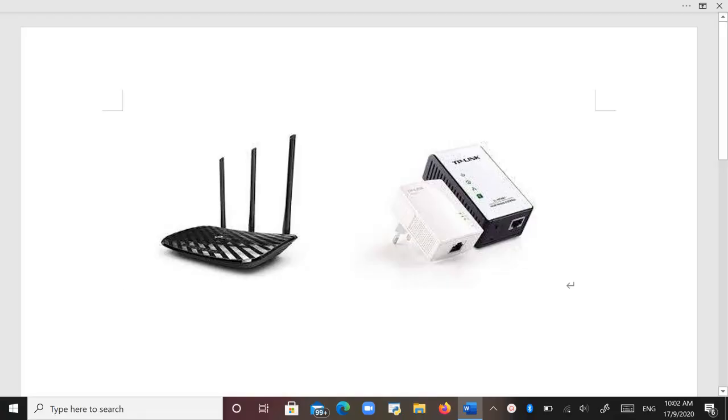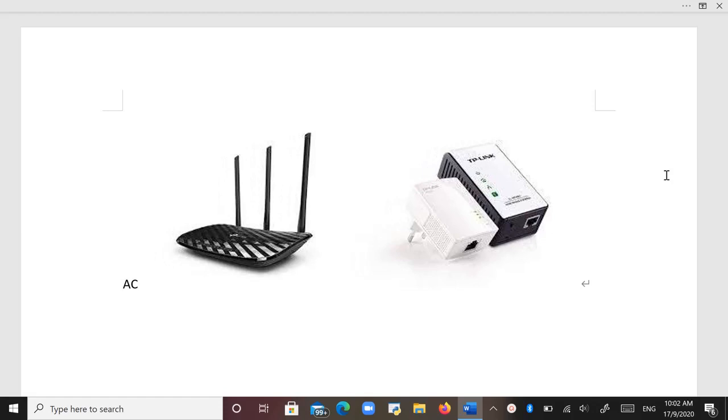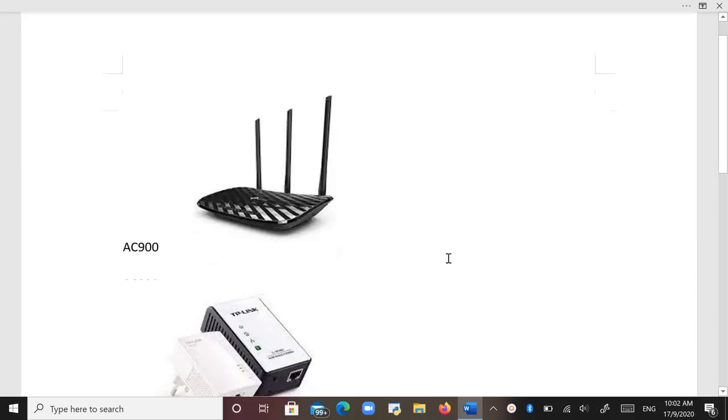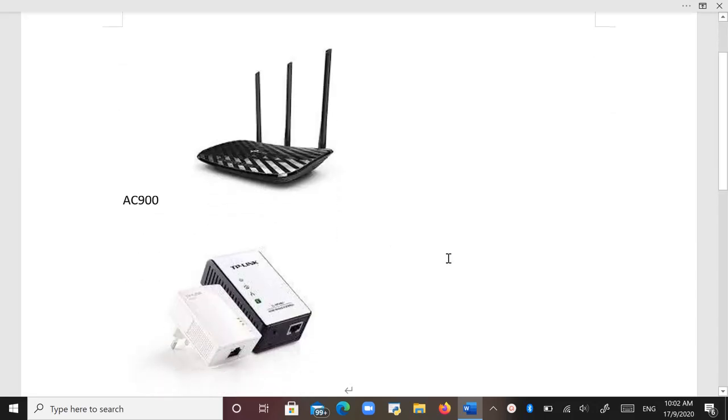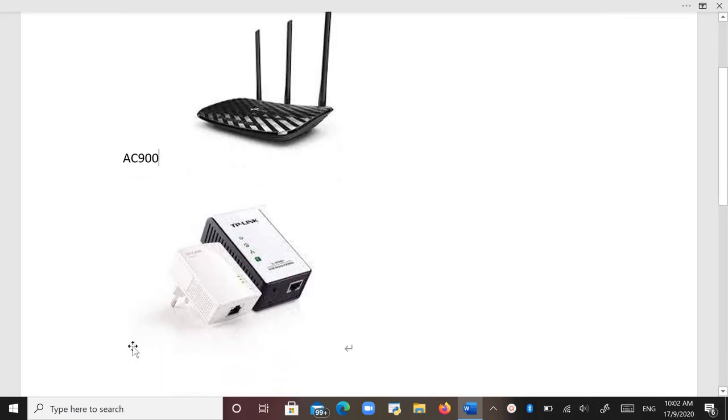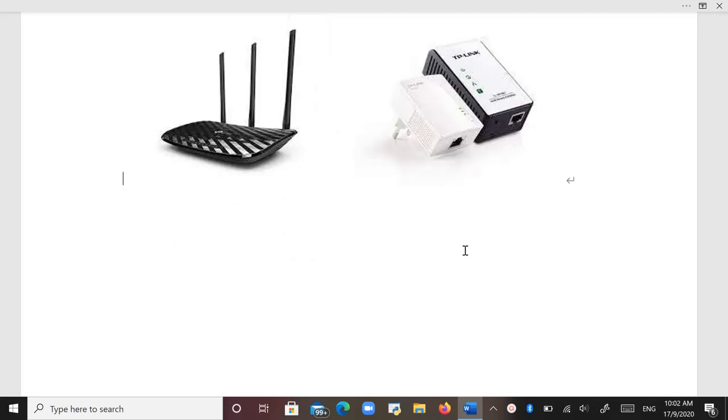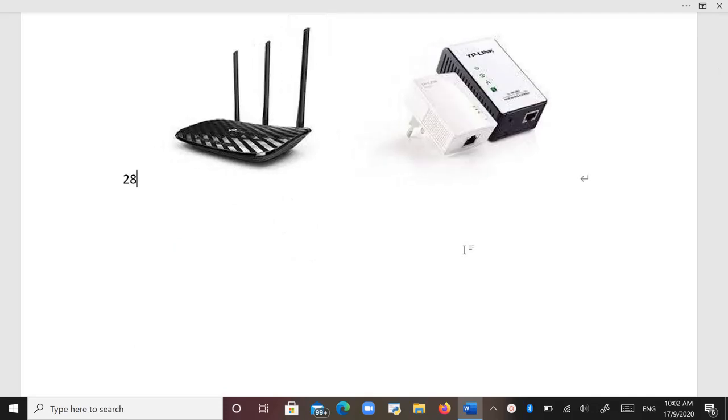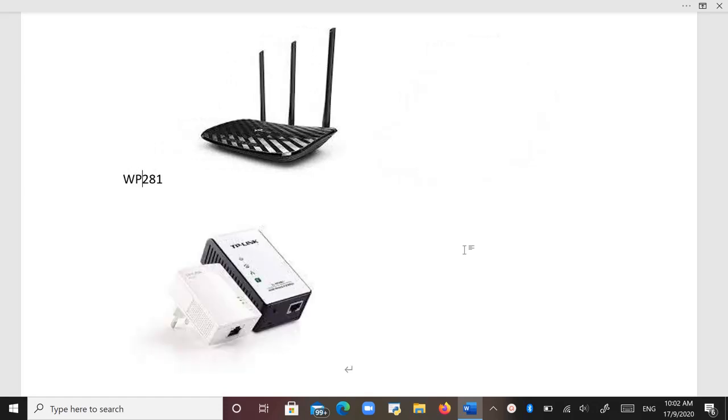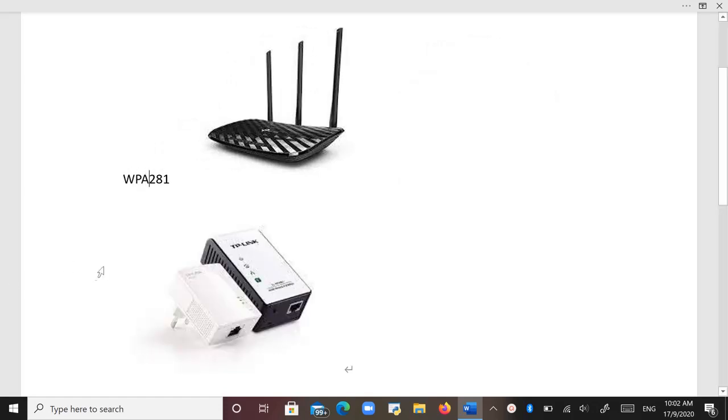Hi guys, I have a problem. I got a new AC-900 TP-Link dual-band wireless router, and actually I have a pair of Homeplug adapters, the model is the WPA281, also from TP-Link.